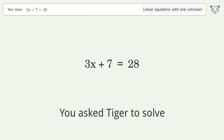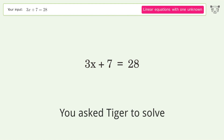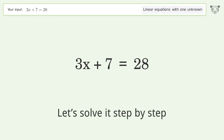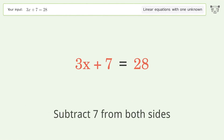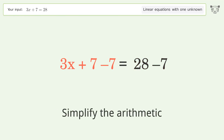Tiger is asked to solve a linear equation with one unknown; the final result is x equals 7. To solve it step by step, group all constants on the right side of the equation by subtracting 7 from both sides, then simplify the arithmetic.